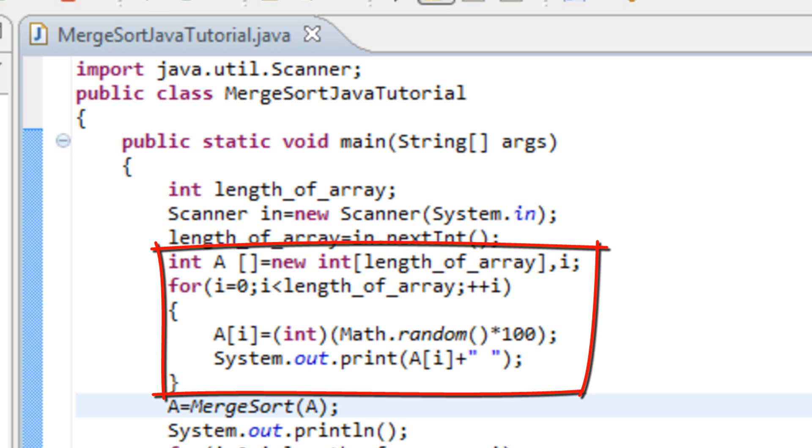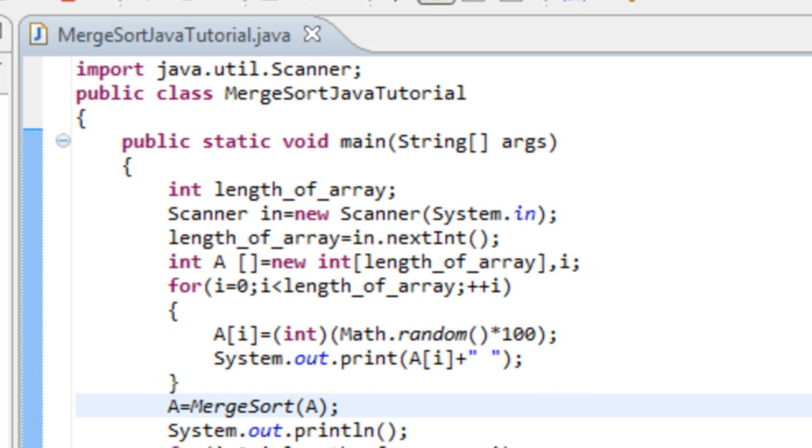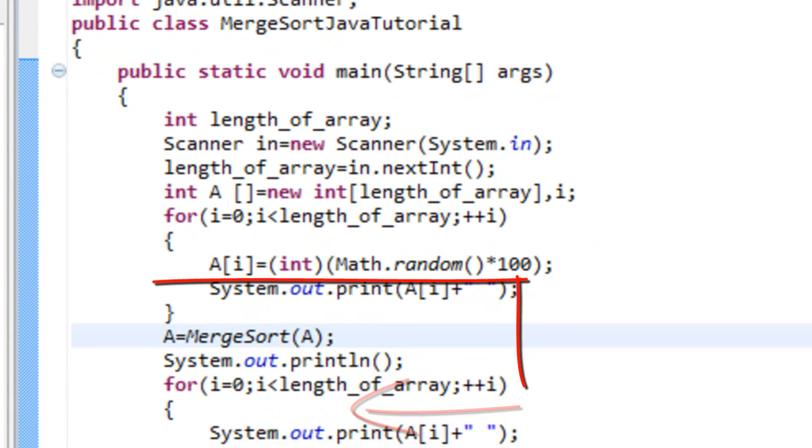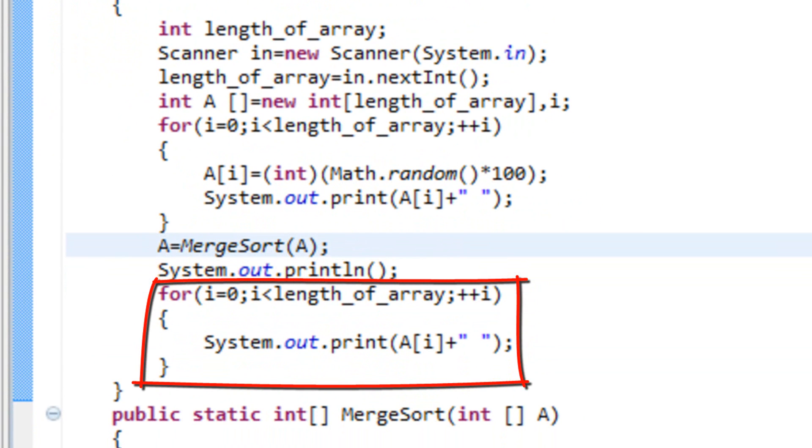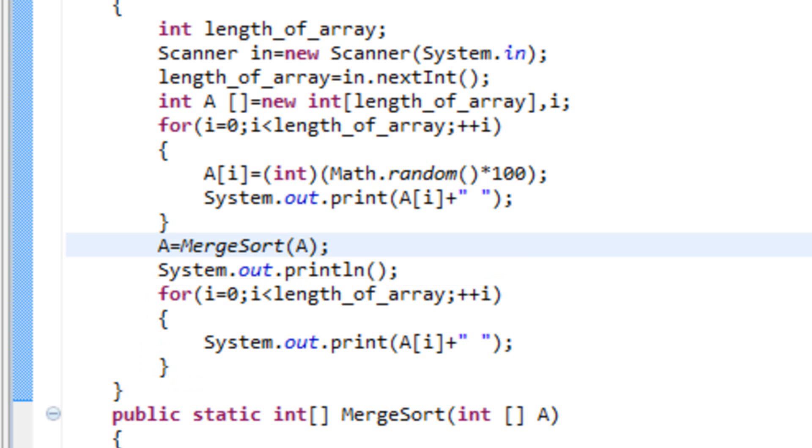So first we print out our original array and then we apply the method Merge Sort to it and then we print it out again. So we can see if it is sorted or not, did we succeed or did we fail.